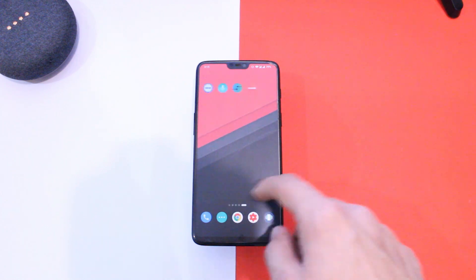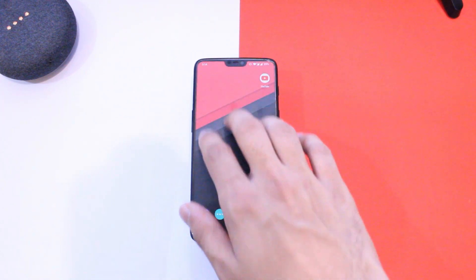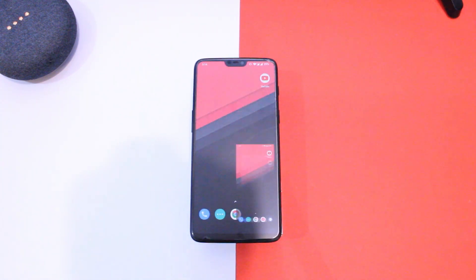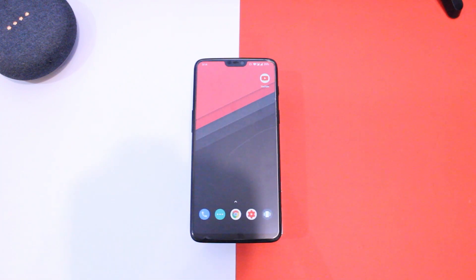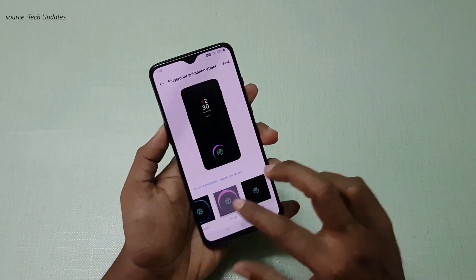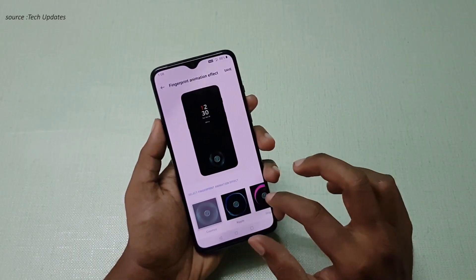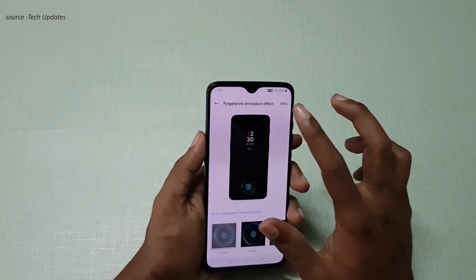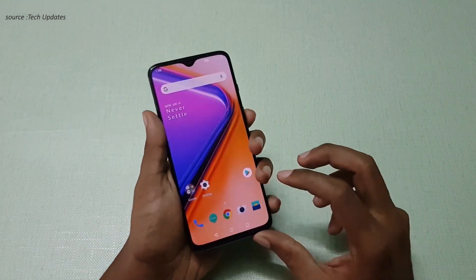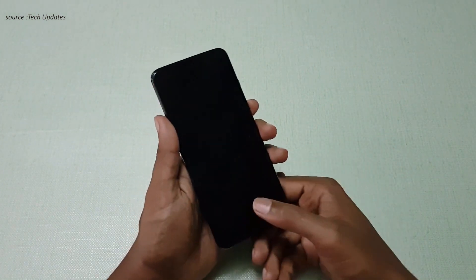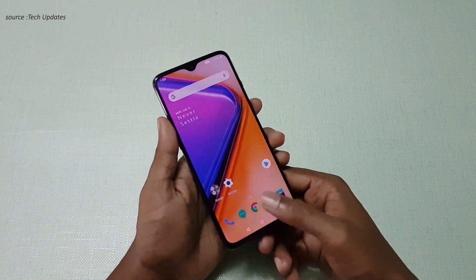The new features OnePlus 6T users will get are firstly the newer fingerprint animations from OnePlus 7 series, which OnePlus hasn't added in the past one year or so. That sounds cool and I hope you will be glad to see this as well.